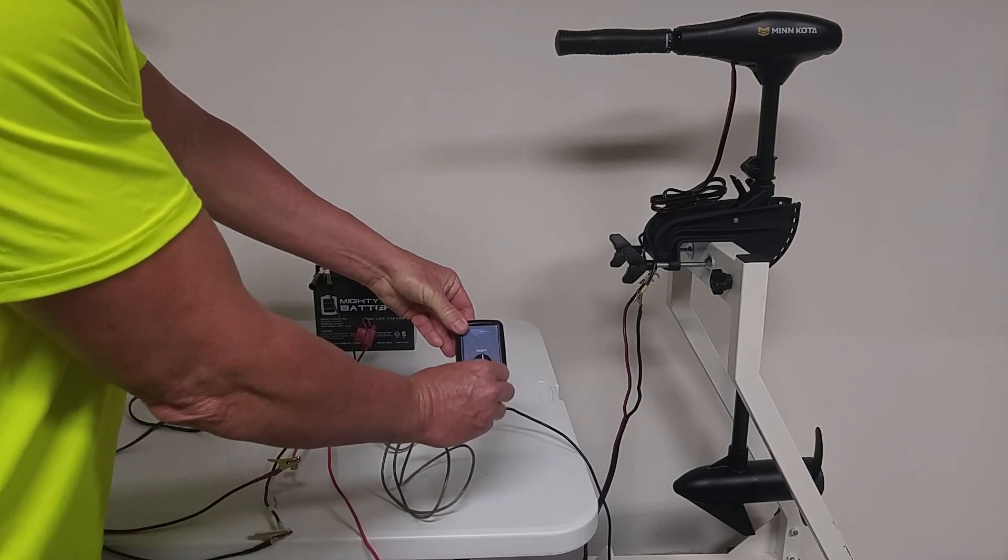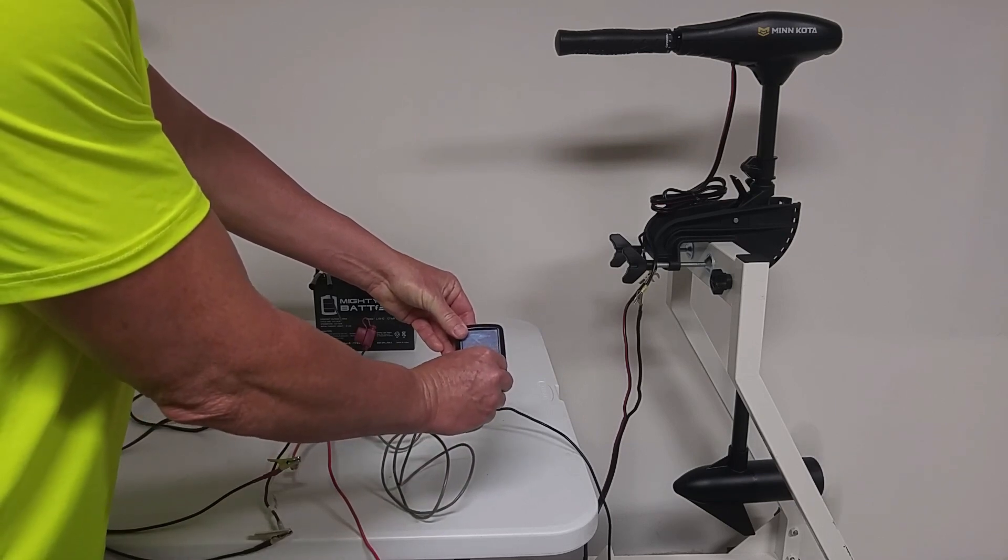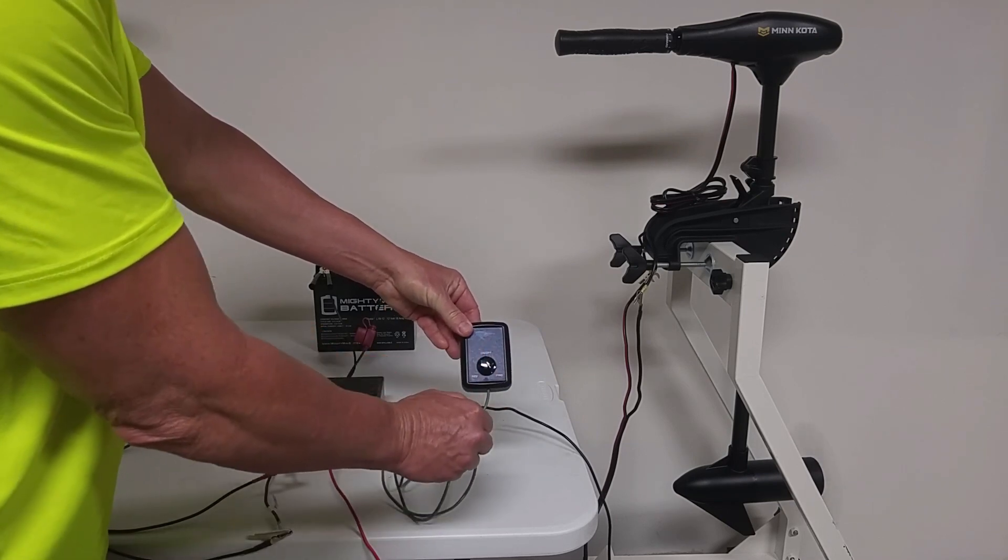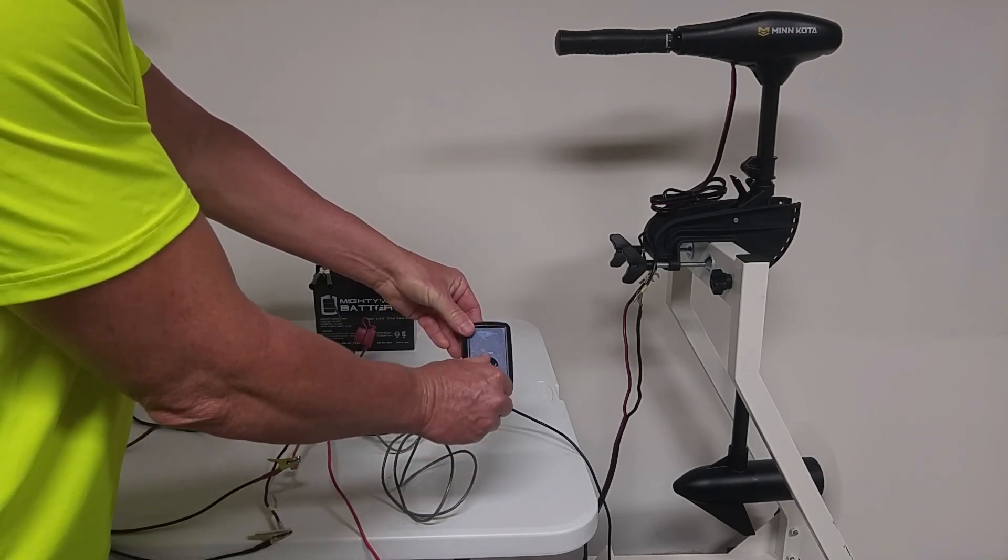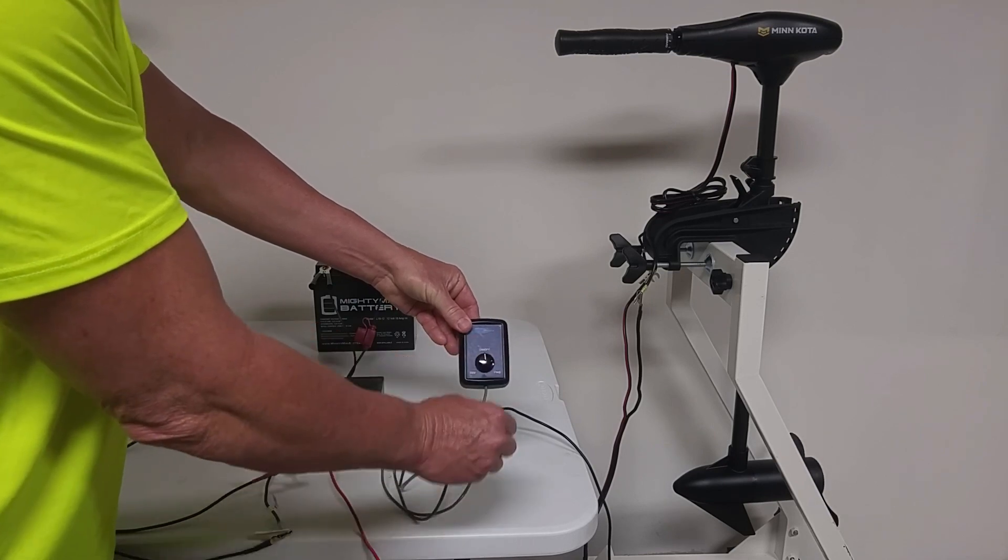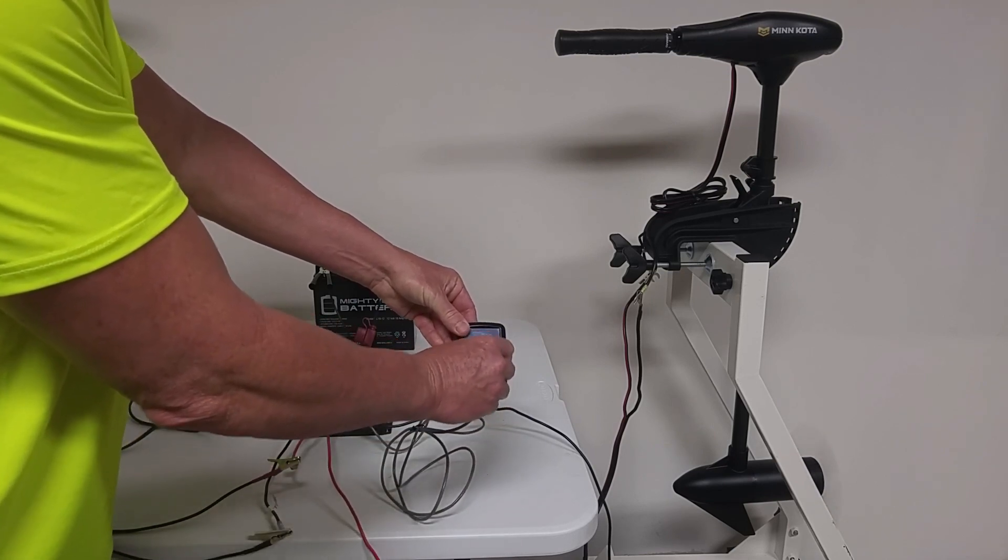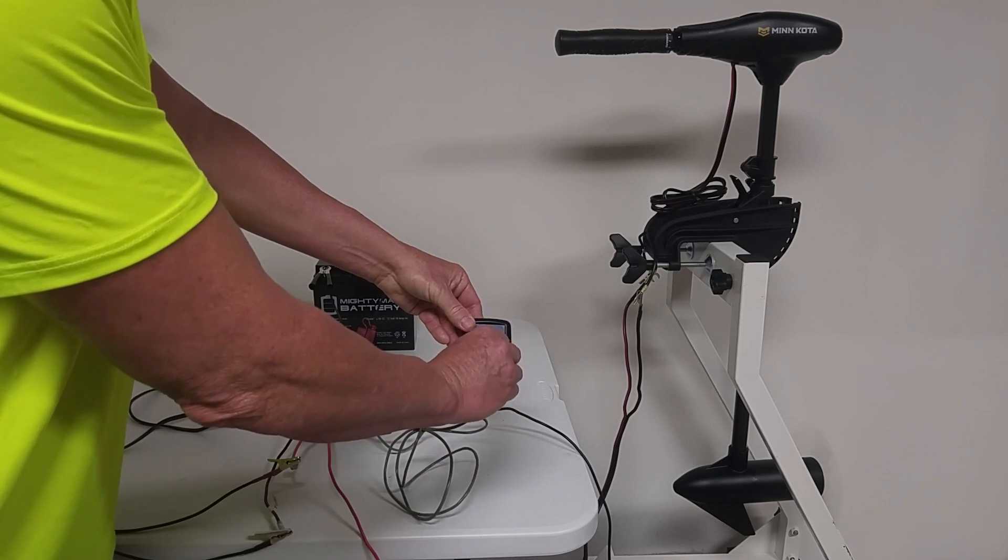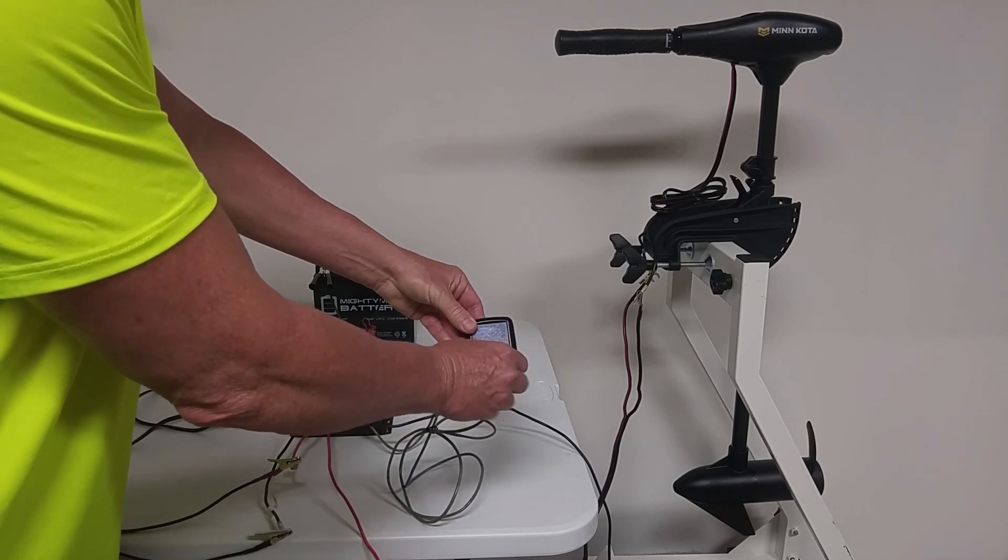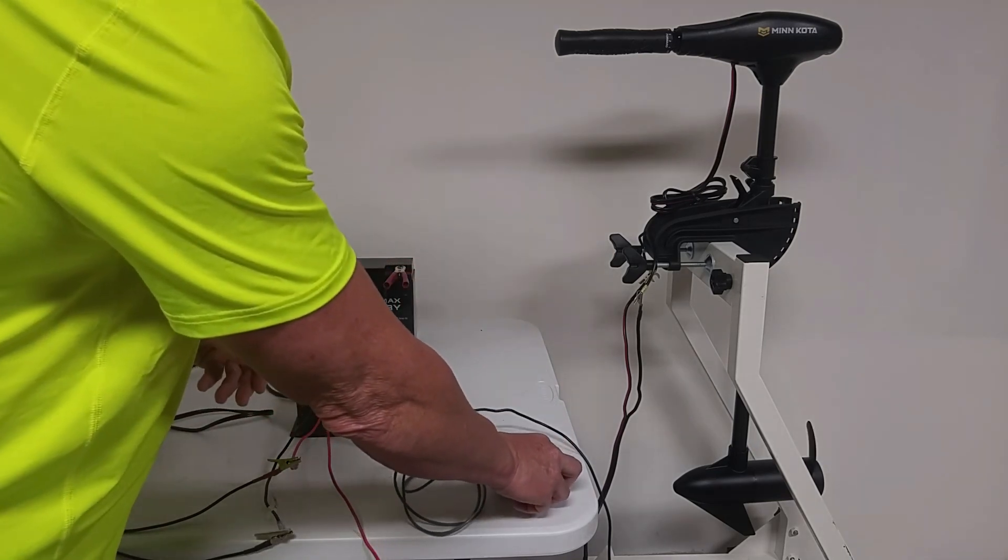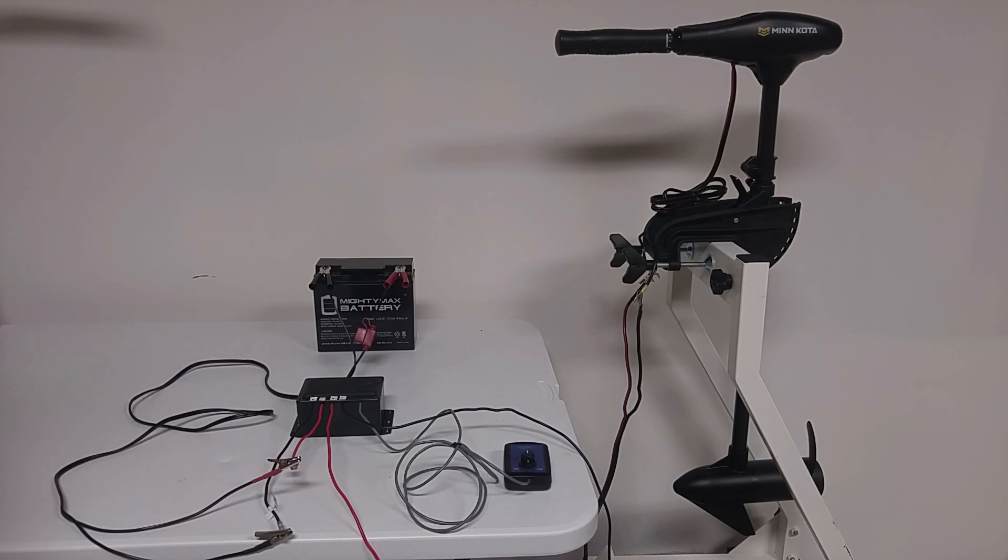Here's my controller. Watch the prop. Forward position. Off. Reverse. Off. And one of the good things about this setup is that you don't need an external polarity switch to change direction of the motor.